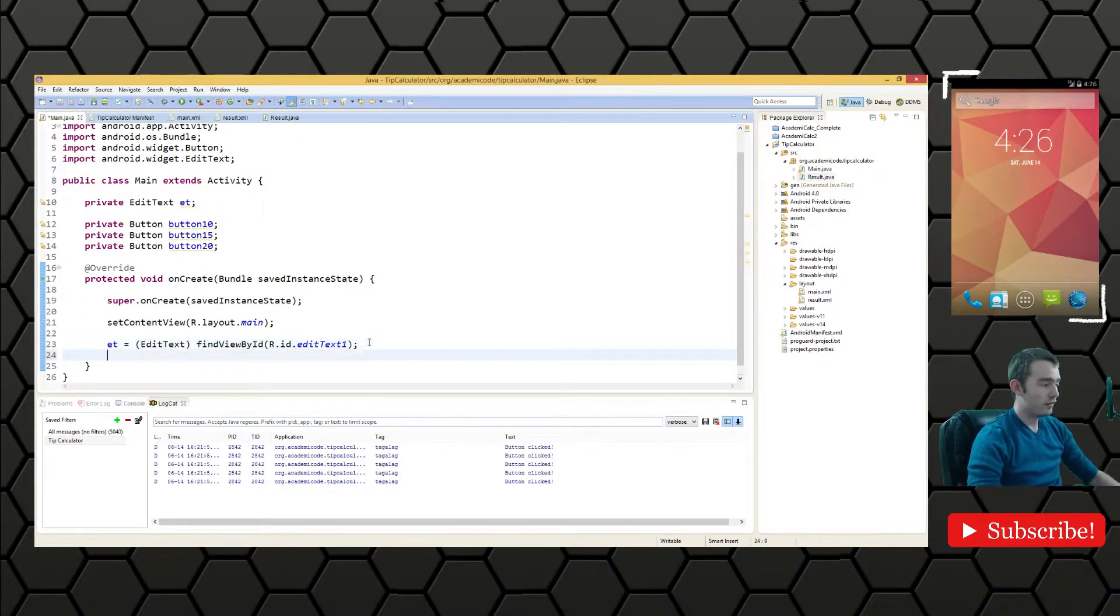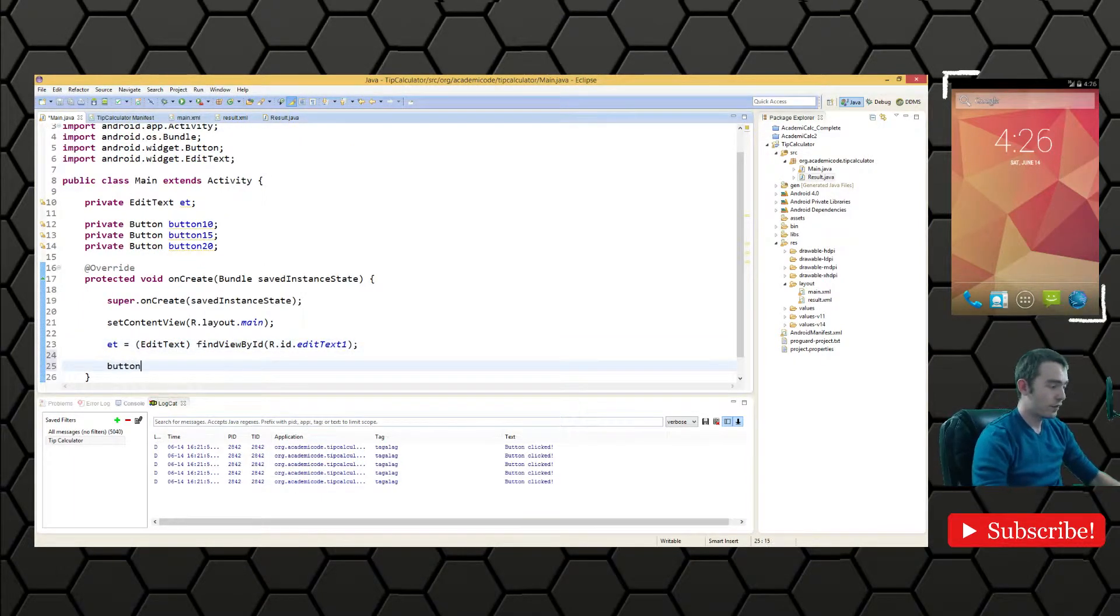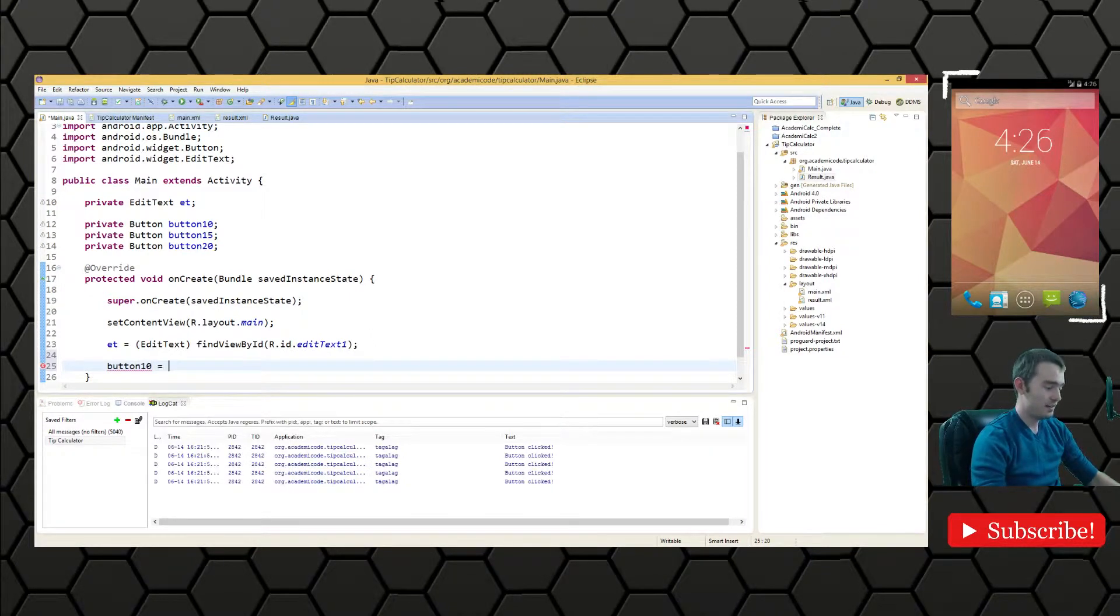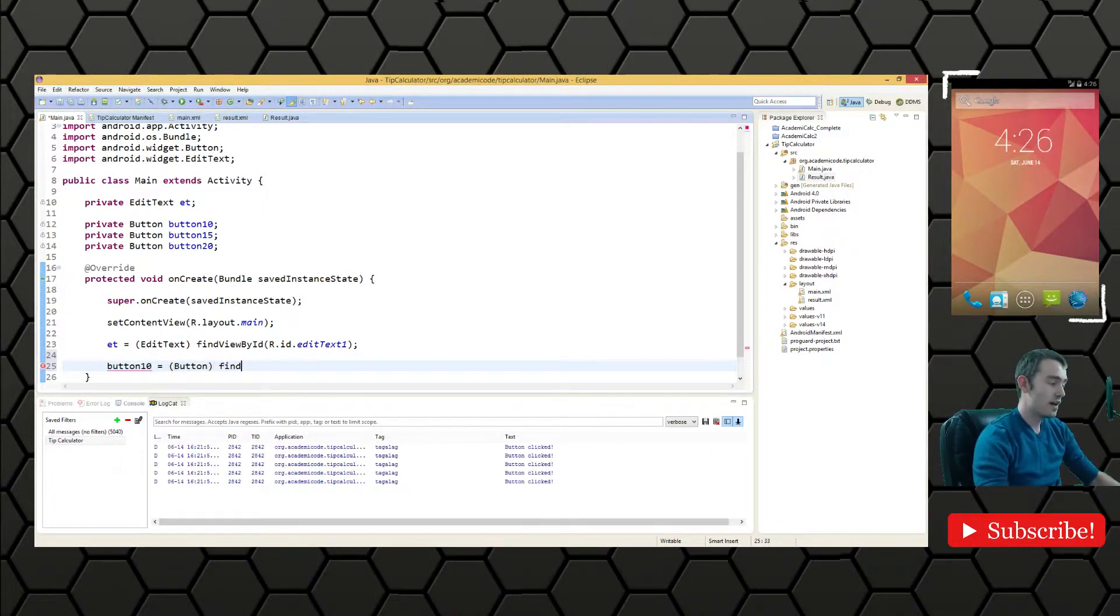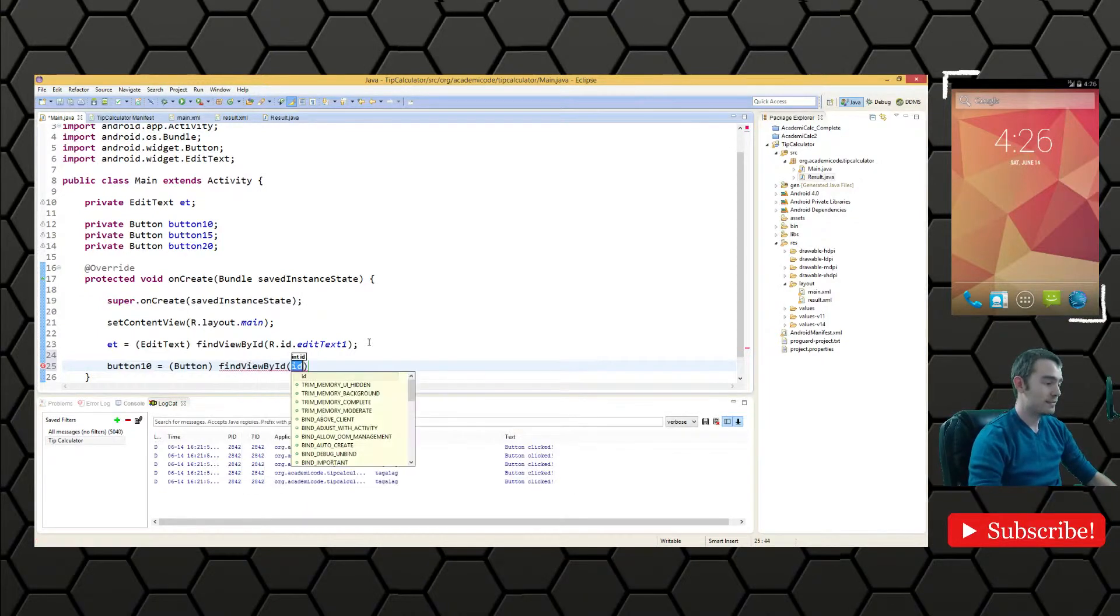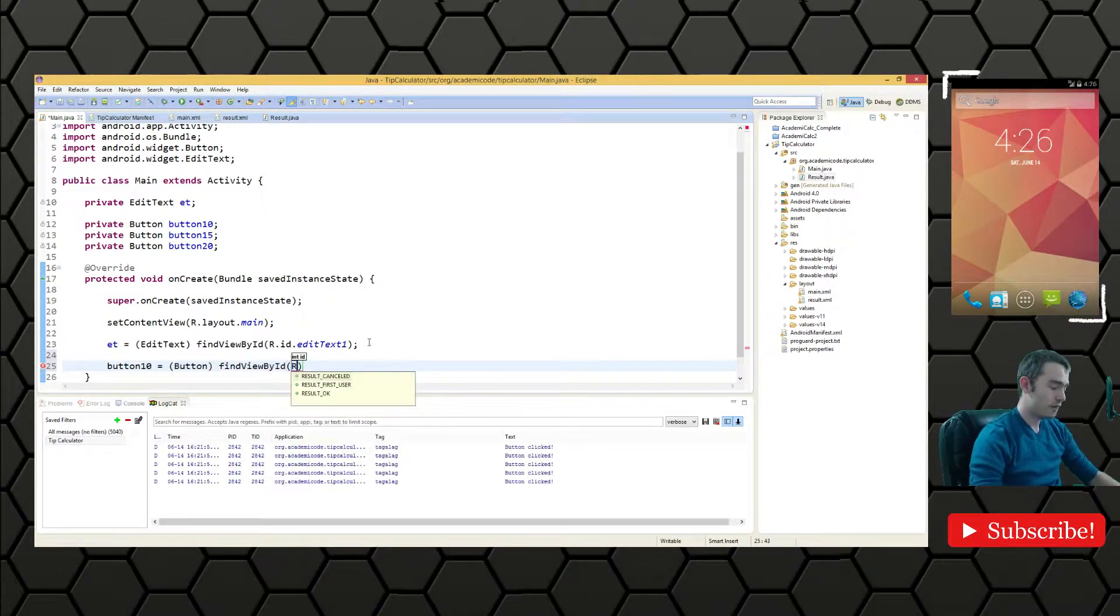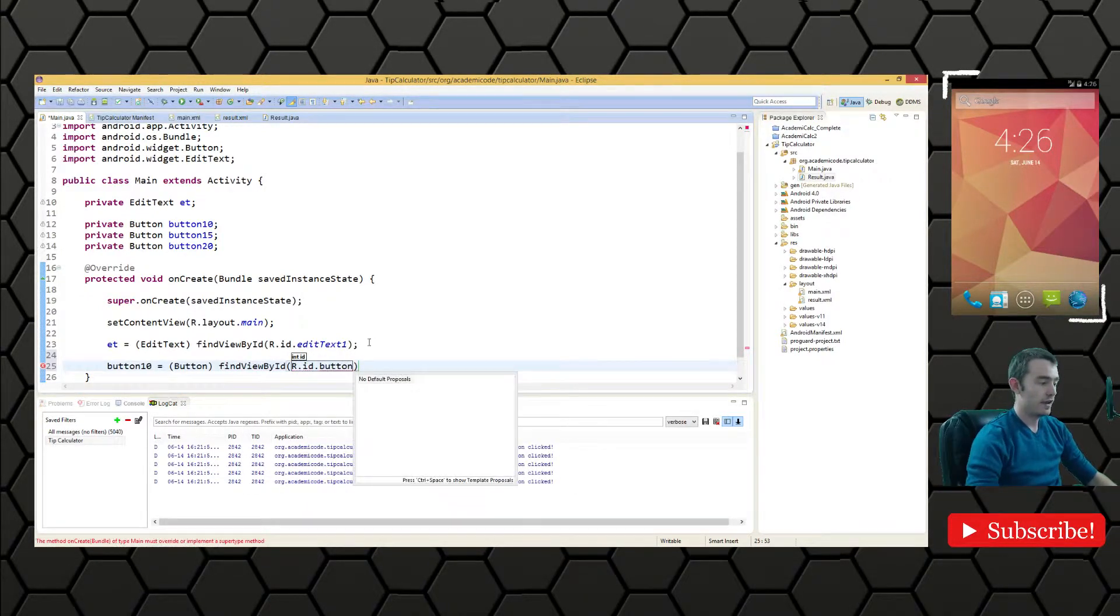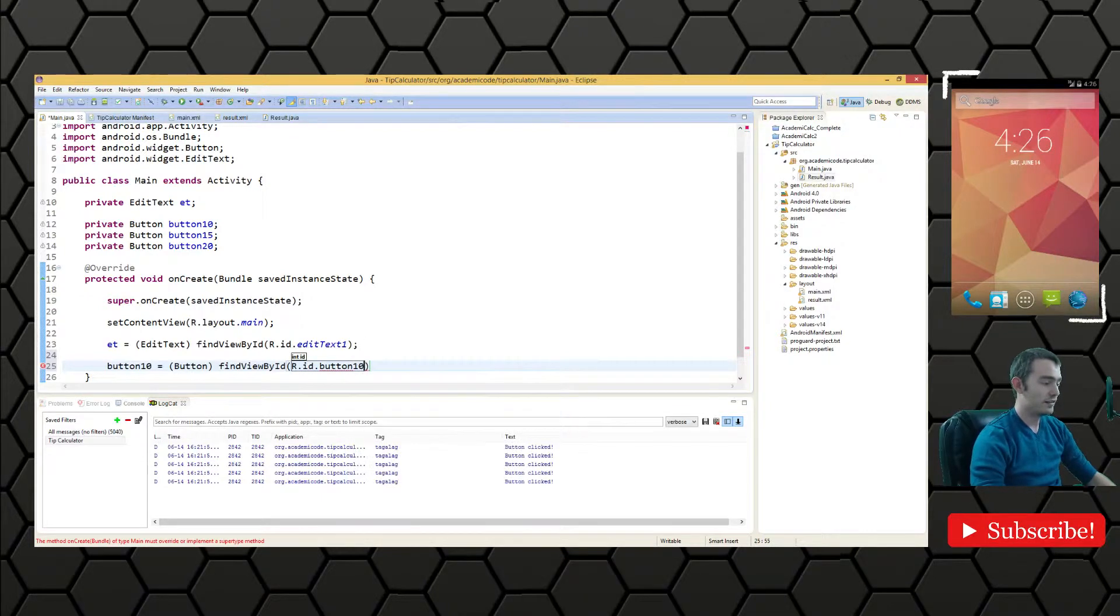Good. Now let's do the same for the buttons. Let's do button 10, get button, findViewById, R.id, and we've got button 10 here.